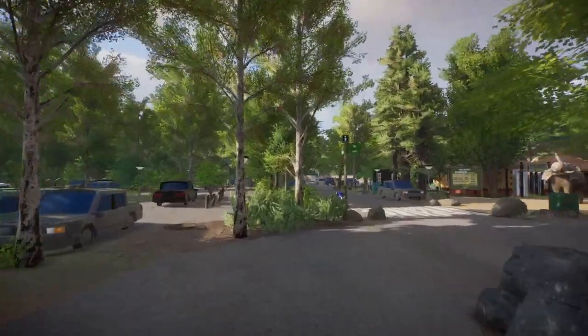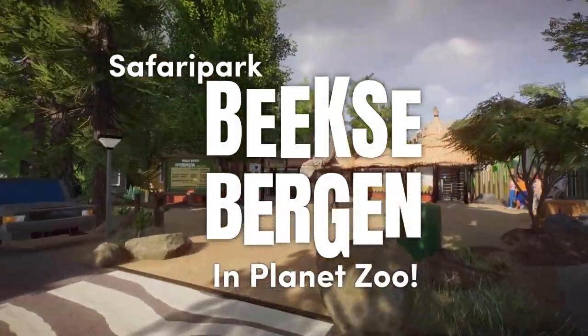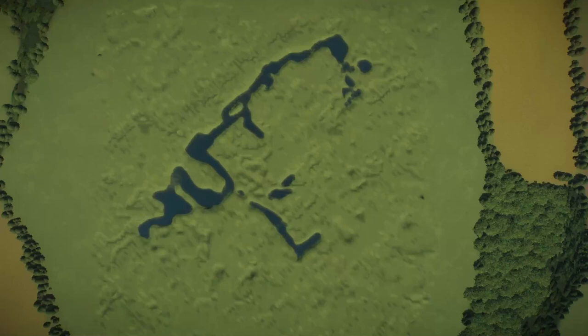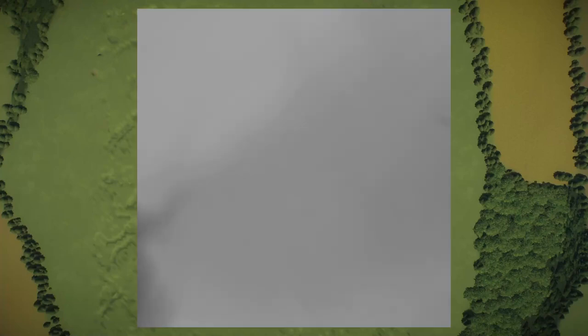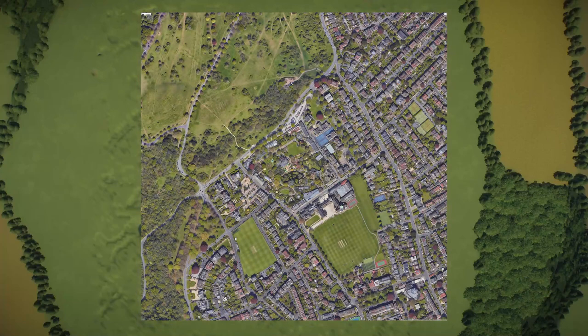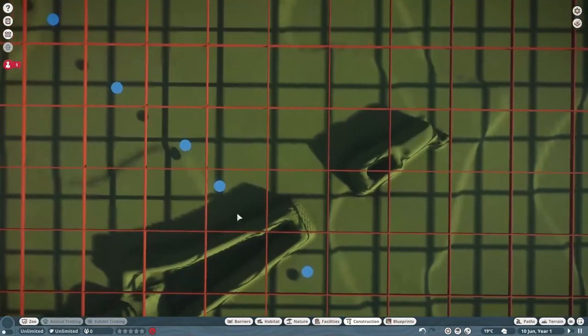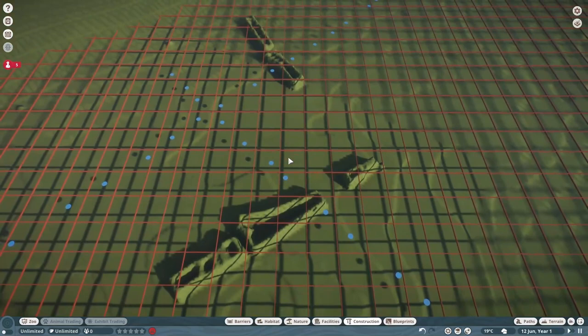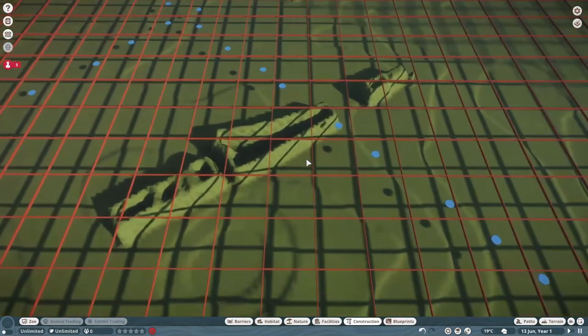Hello everyone, Goren here and welcome to this tutorial. The biggest inaccuracy in my Beeksebergen recreation is the terrain, because back when I started the project we did not have height maps yet, and nowadays we do. But how do you make a height map of the zoo you're trying to recreate? Well, that's what we're going to be looking at today. I found a great height map tool that lets you align your height map perfectly with a real world location, and there are some other neat tricks you can also use height maps for to aid your recreation projects.